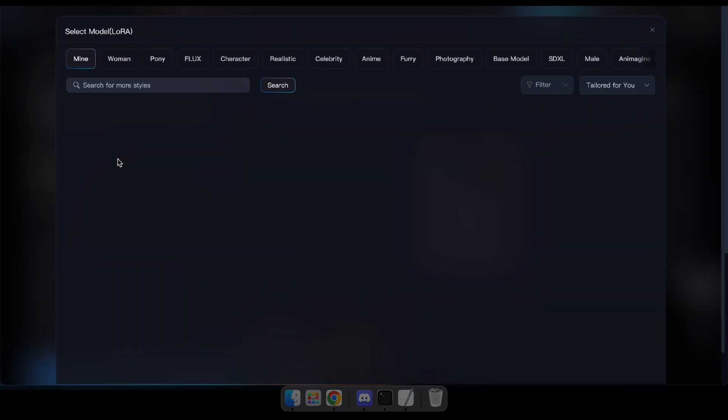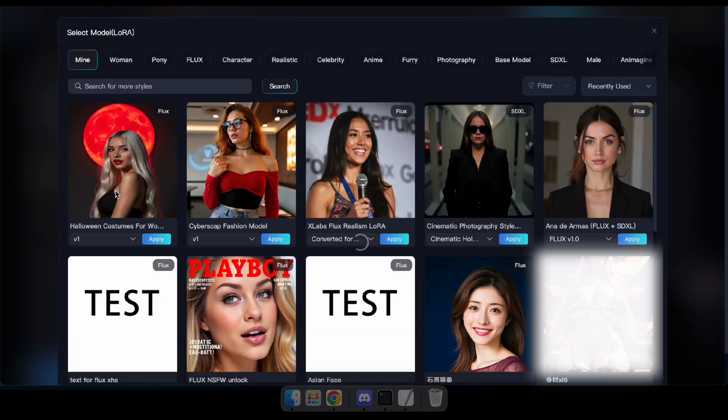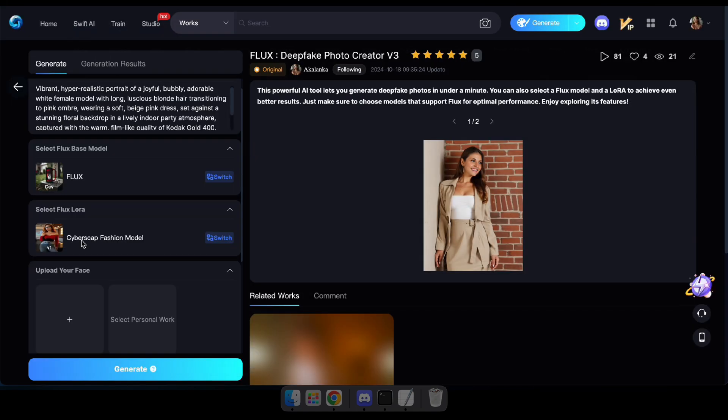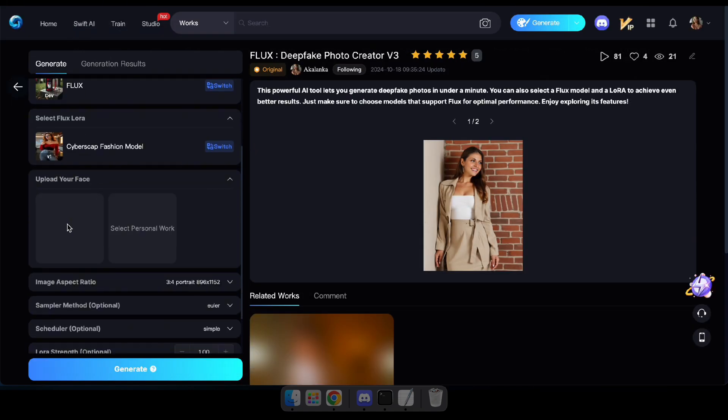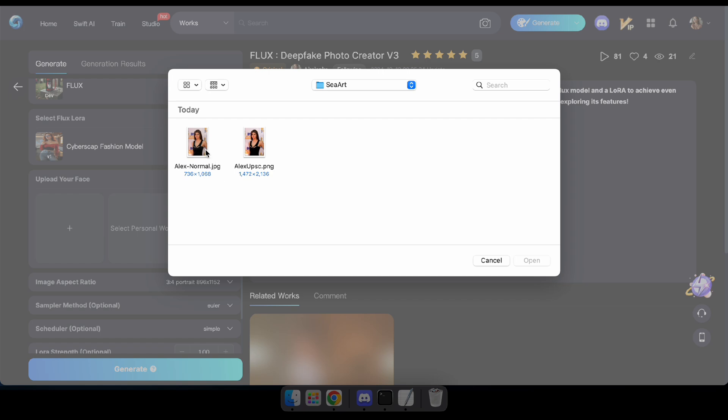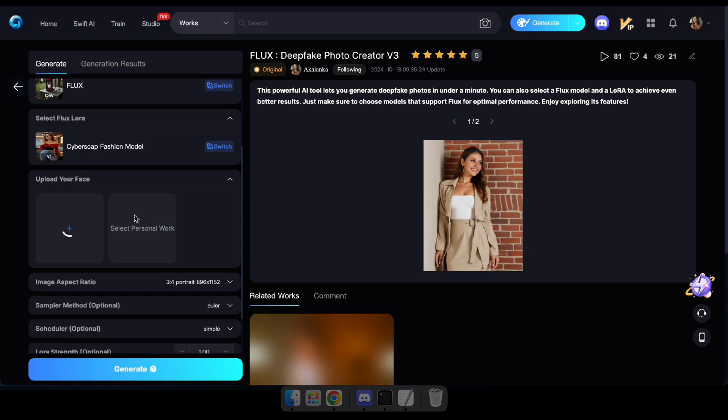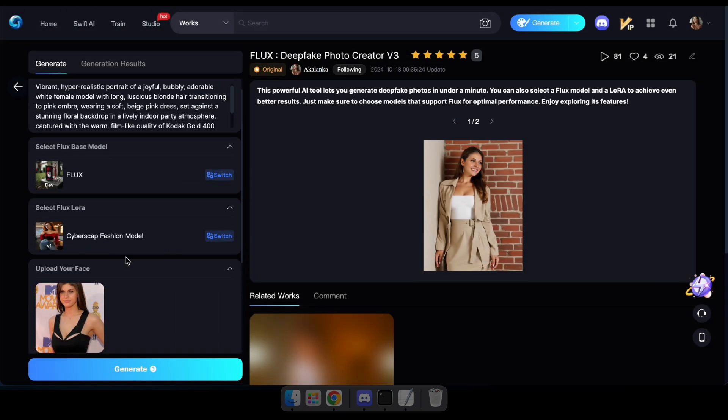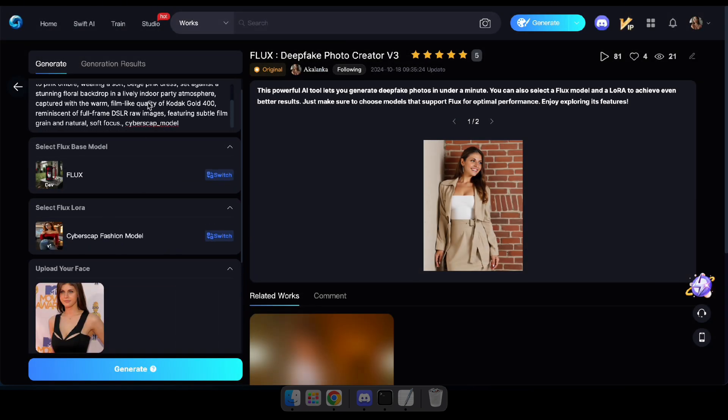After navigating to the tool, type a prompt, select a Laura, and upload an image of your face. You can set other parameters if you prefer, but those are optional. Also, don't forget to type the trigger word for the Laura model in the prompt.